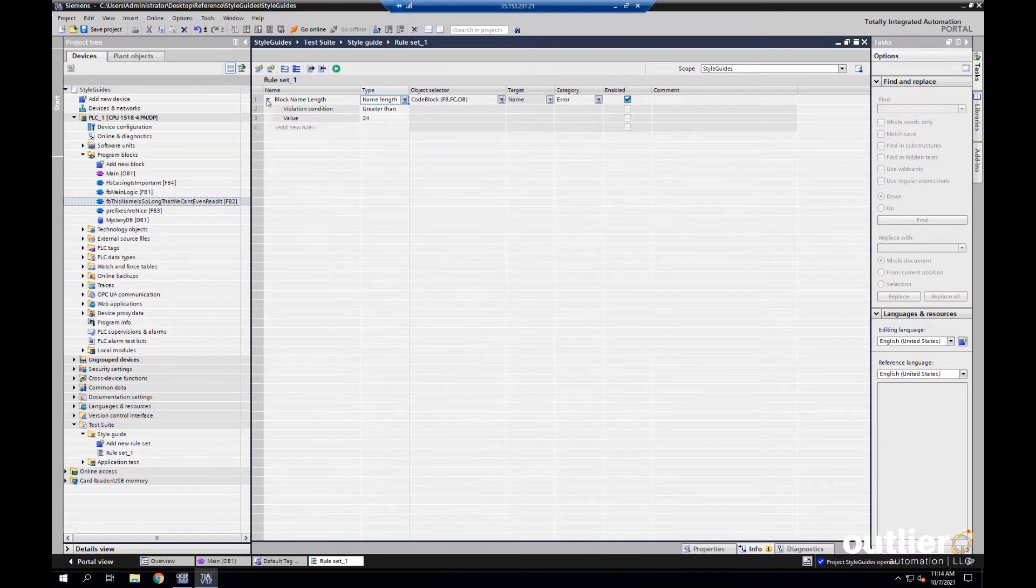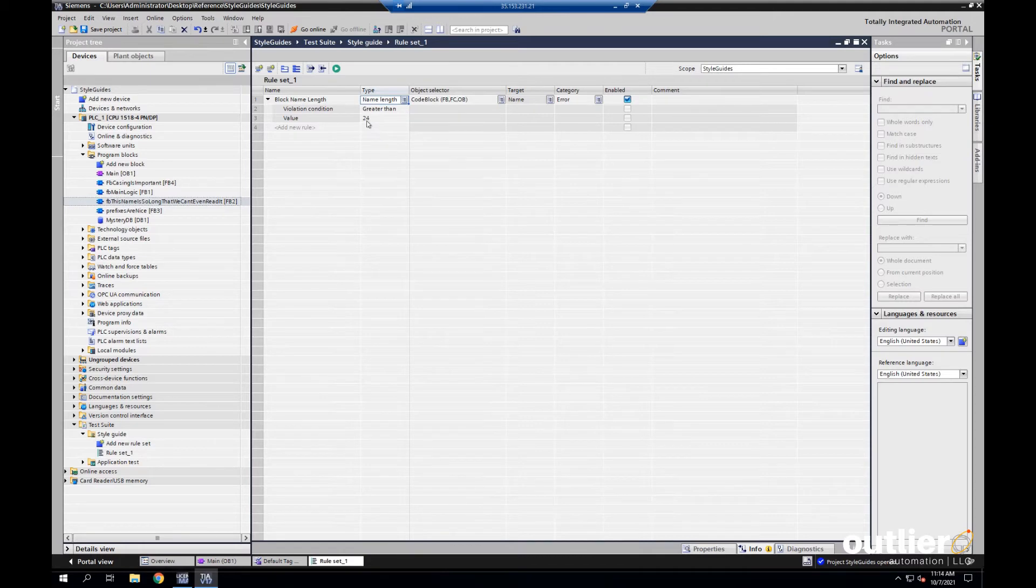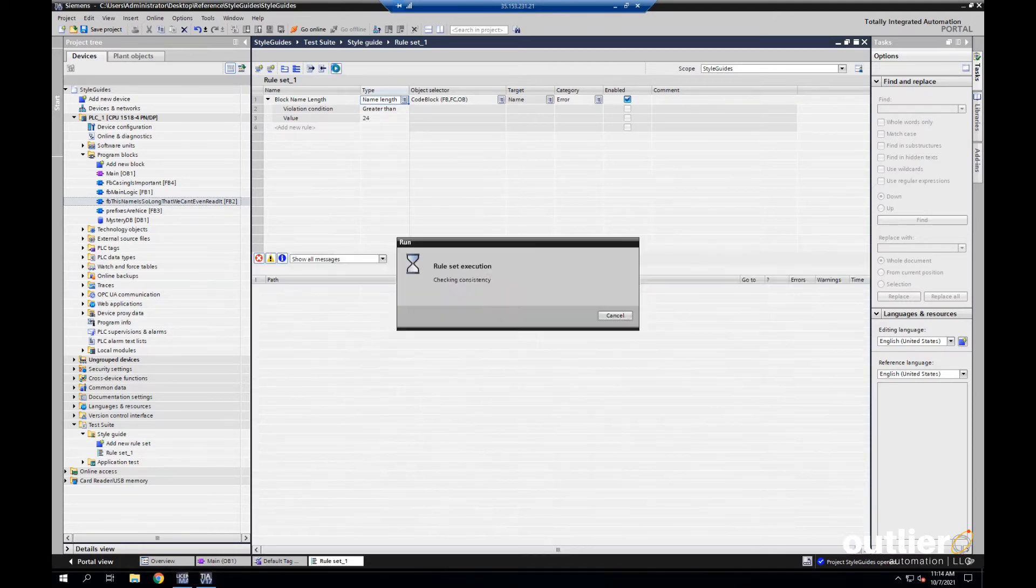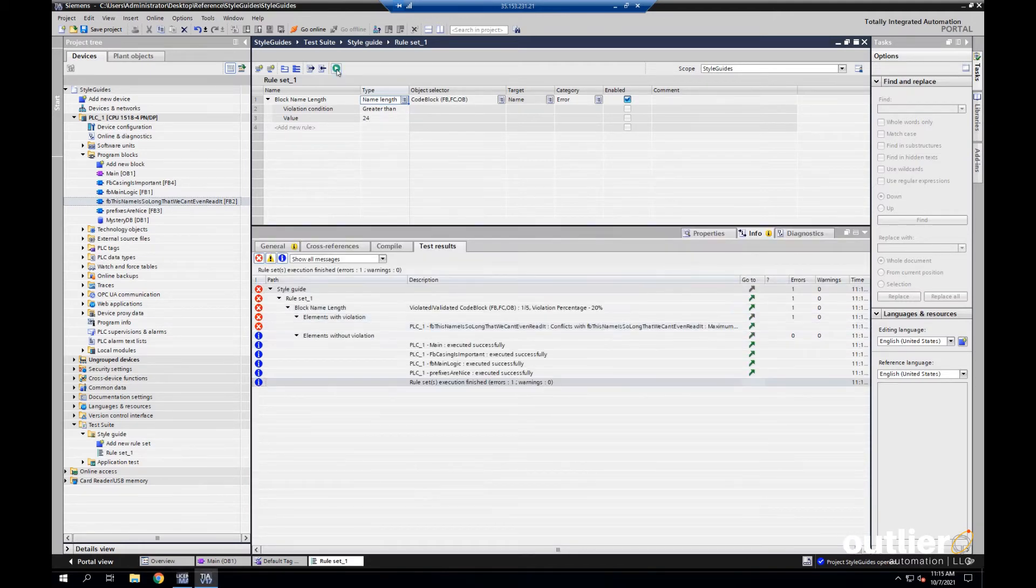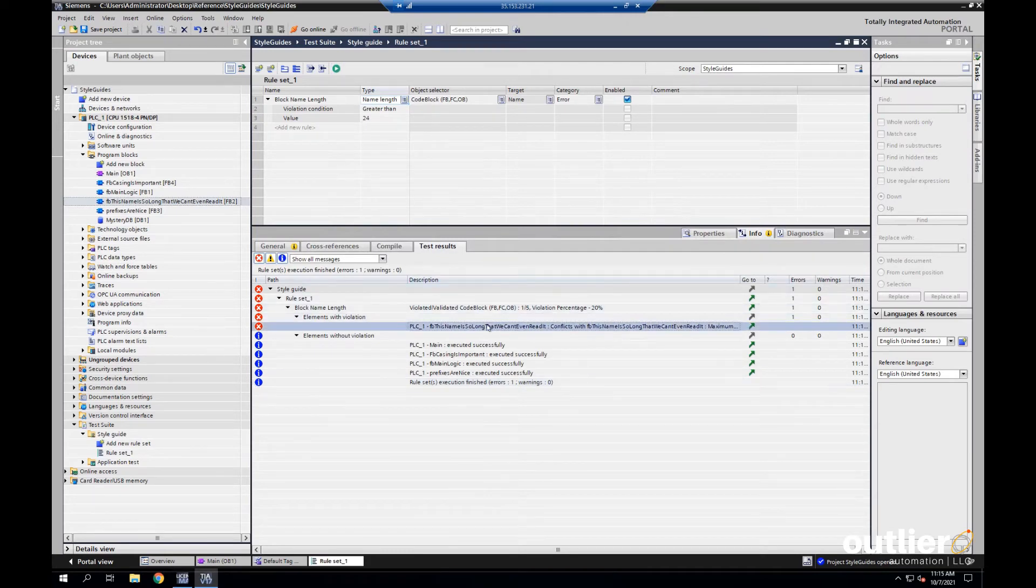When we expand this caret, that'll show us all the attributes of this rule. So, if the name is greater than 24 characters, we should get an error. And there it is.